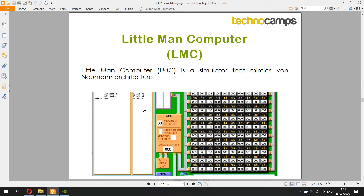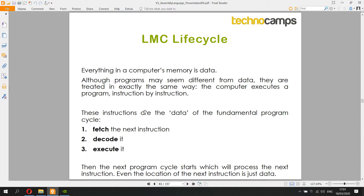The program we'll focus on today is Little Man Computer, a simulator that mimics von Neumann architecture. The really important concept — important at any age, even in primary school — is the fetch-decode-execute cycle. The computer fetches an instruction, decodes it to work out what it's telling it to do, then executes it. Once finished, it cycles back to get the next instruction, continuing until it reaches the end of the program.